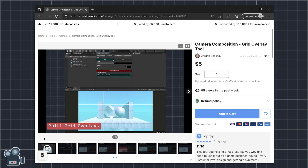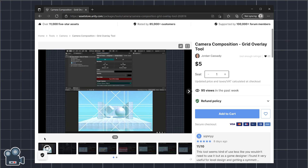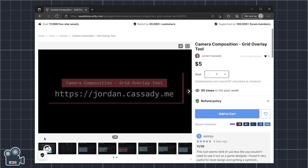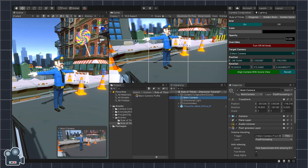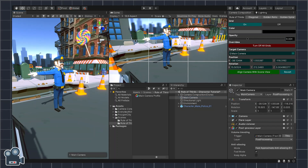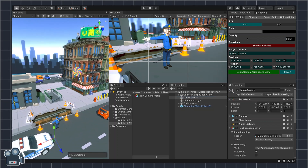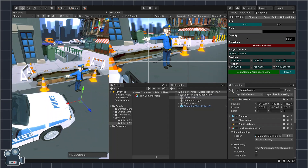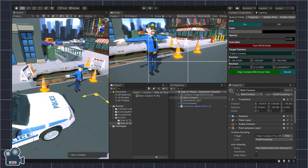My name's Jordan, and I'm the developer of Camera Composition, the new grid overlay tool now available in the Unity Asset Store. Today I'm going to help you tackle the art of framing and composition with the rule of thirds directly inside the Unity Editor.